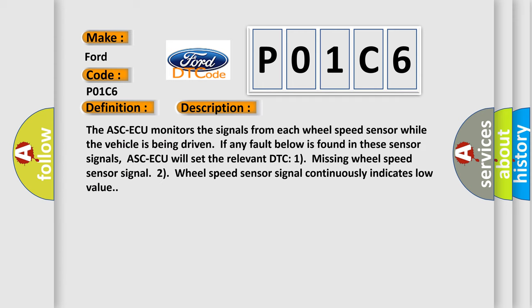The ASC-ECU monitors the signals from each wheel speed sensor while the vehicle is being driven. If any fault below is found in these sensor signals, ASC-ECU will set the relevant DTC: 1) missing wheel speed sensor signal, 2) wheel speed sensor signal continuously indicates low value.